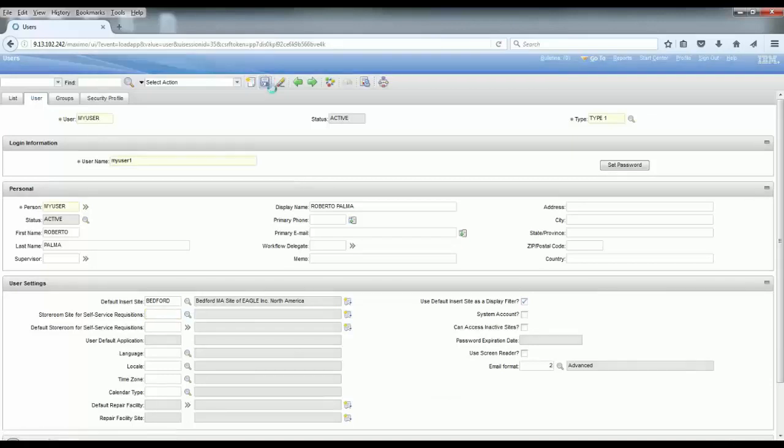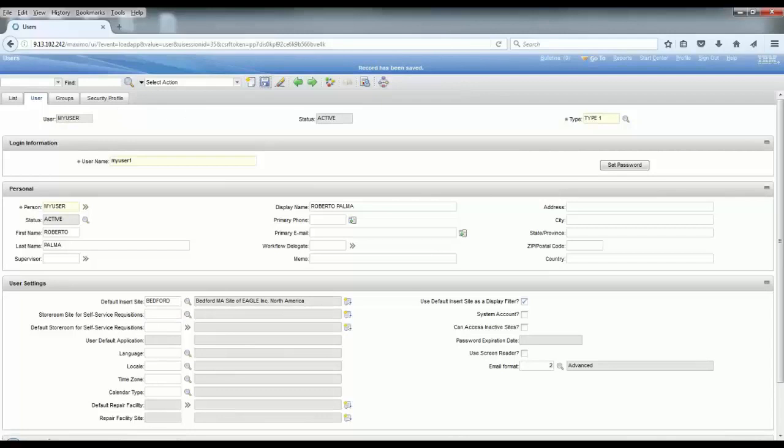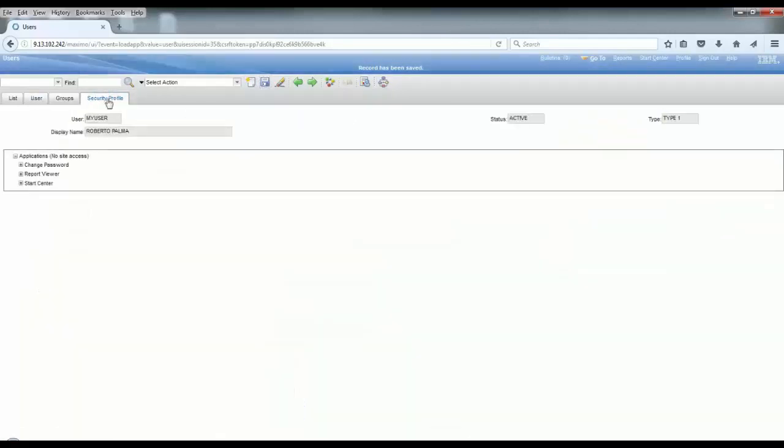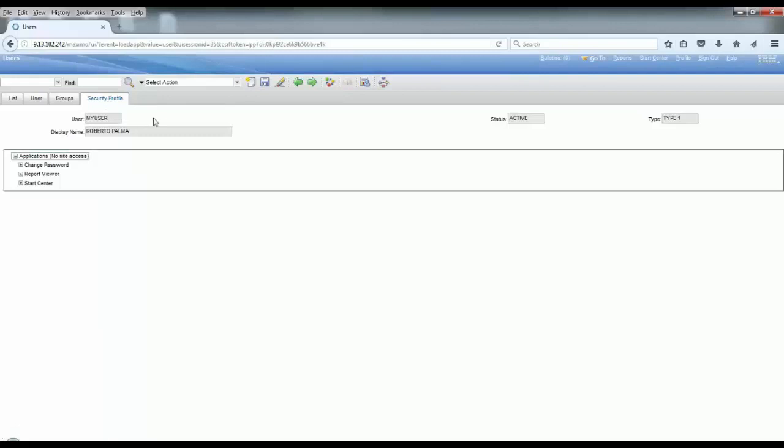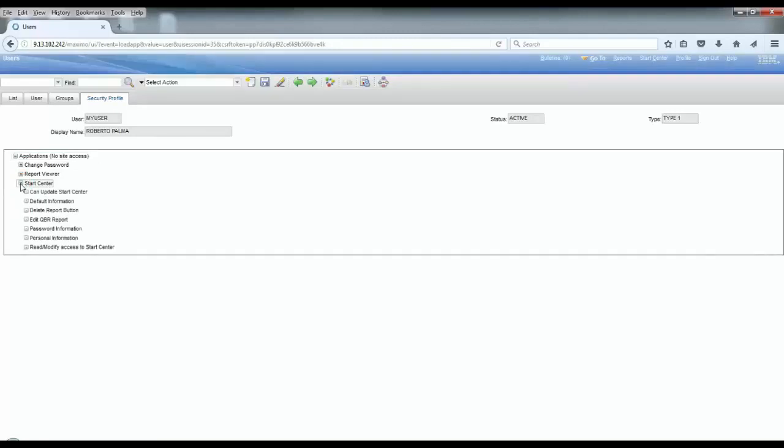The access to the application is defined in the security profile for the user. If you have a look at this security profile, it is empty because this is a brand new user, so I didn't add it to any different security group with permissions and accesses. If you go to the groups tab here...